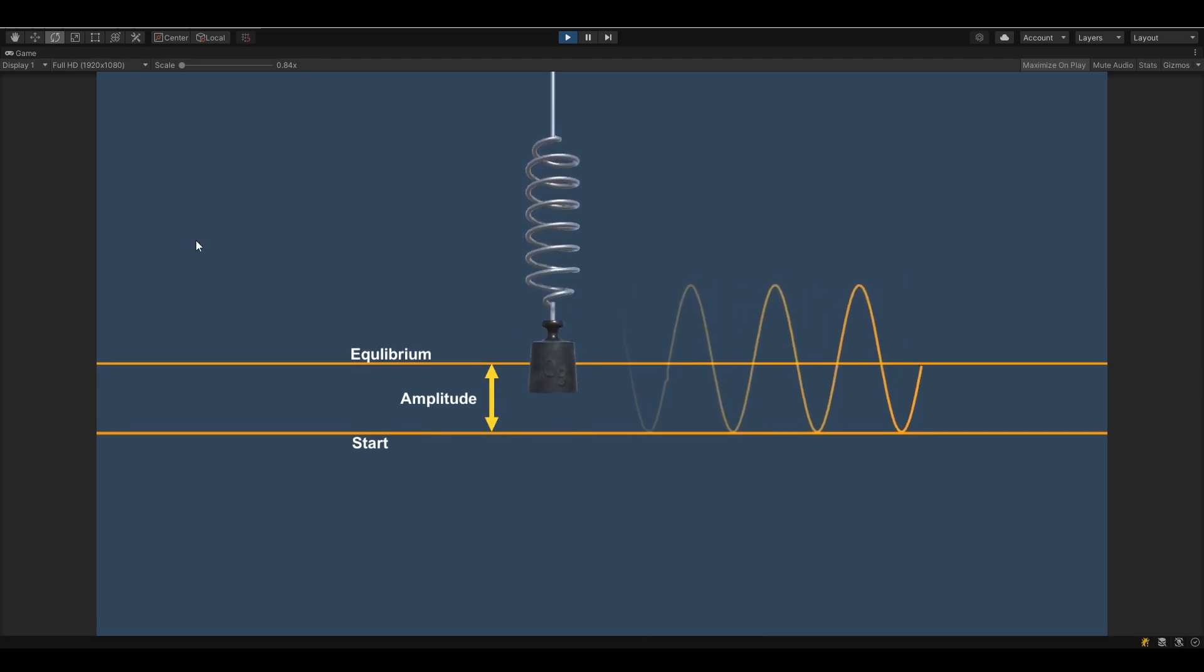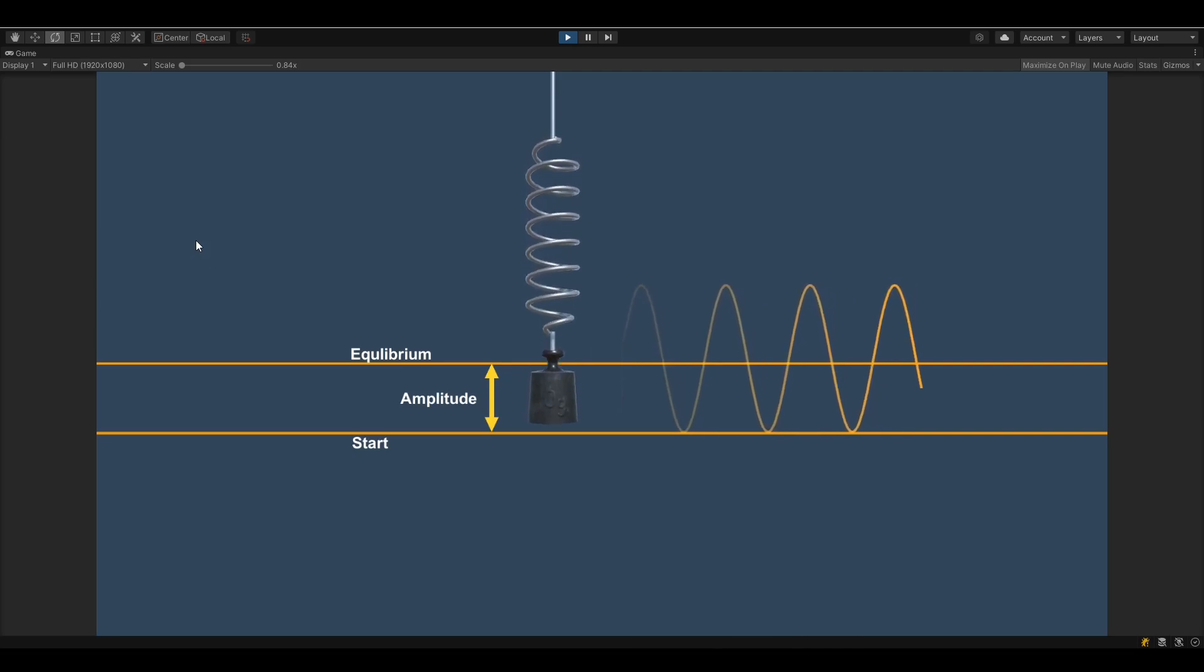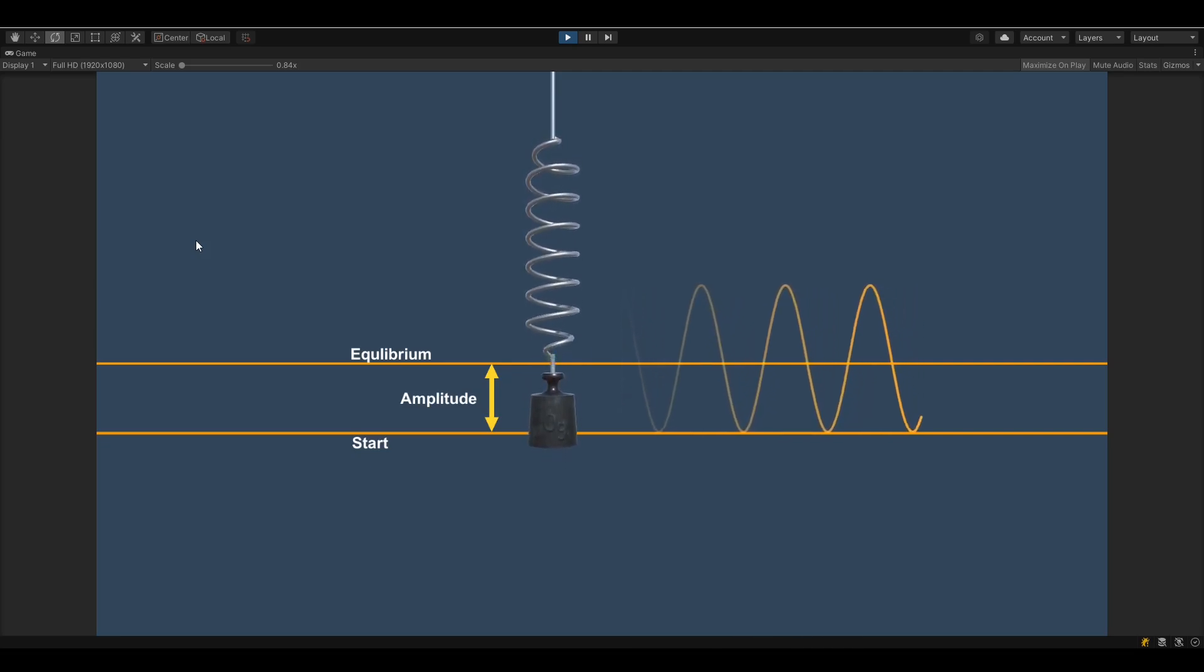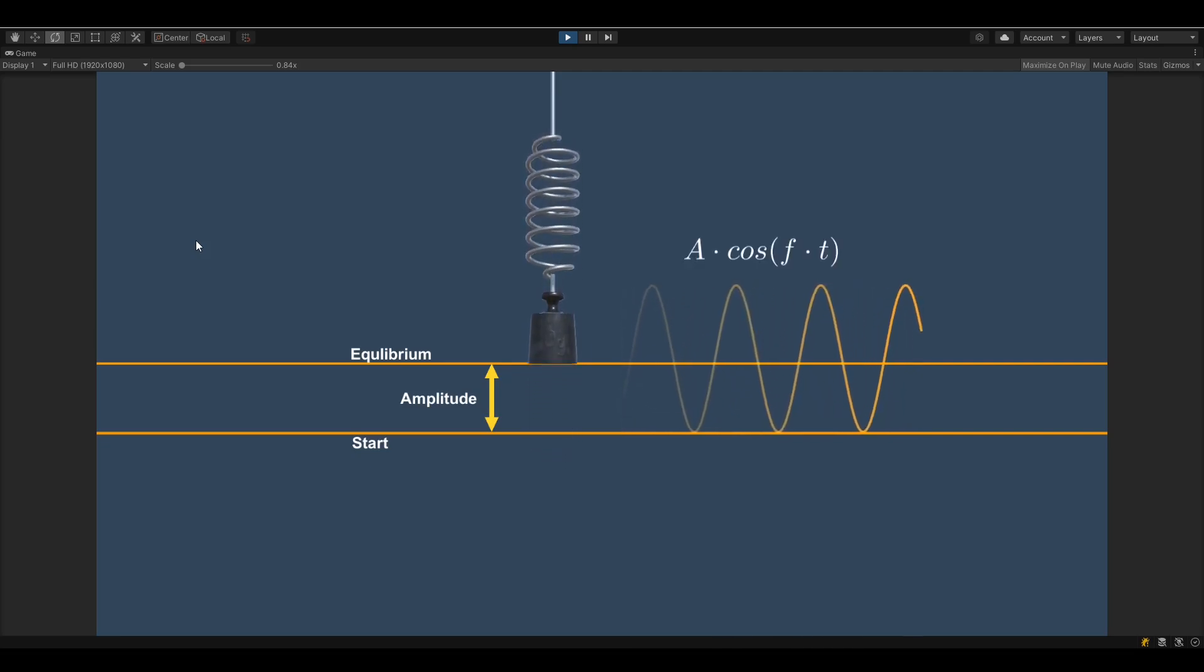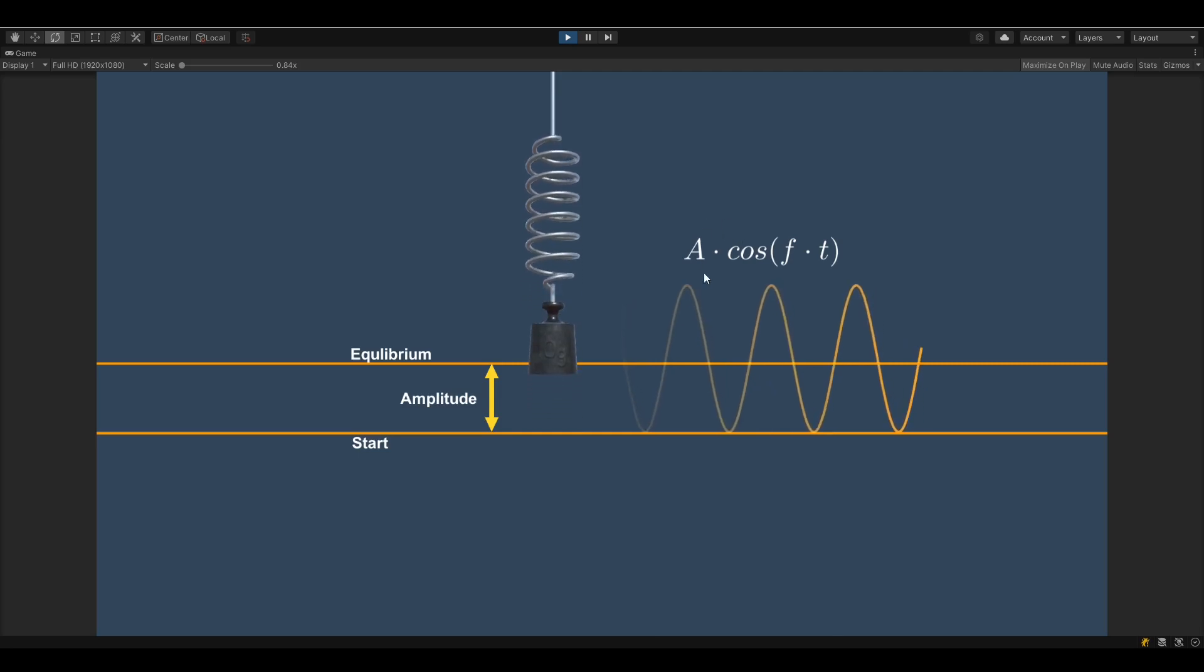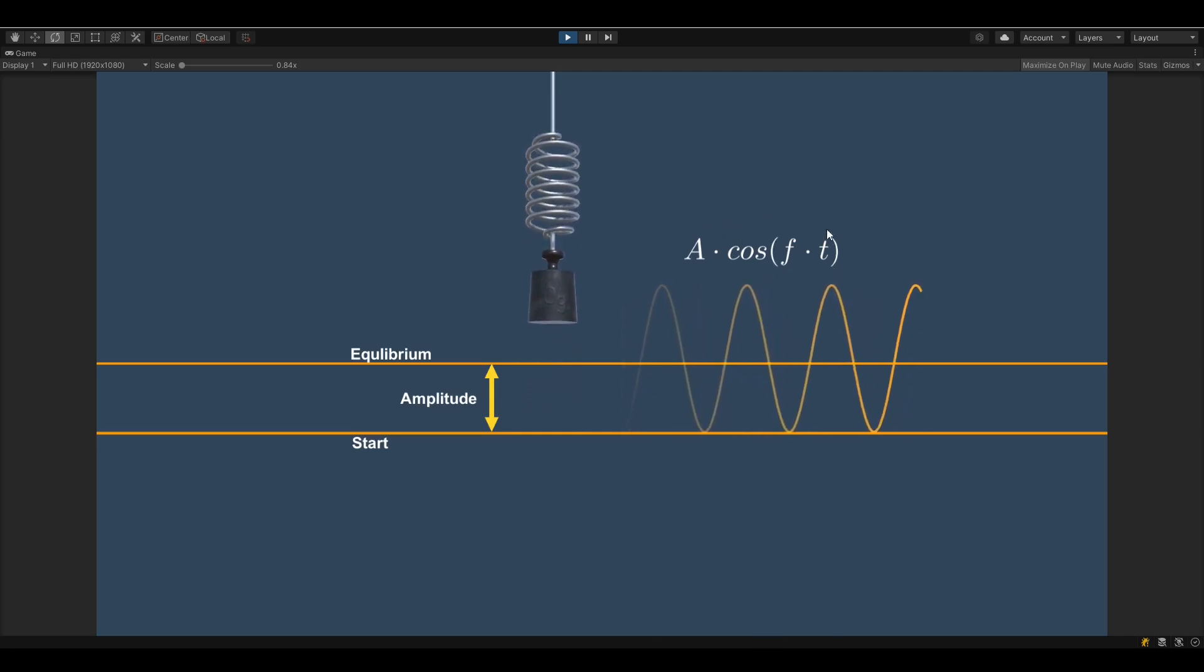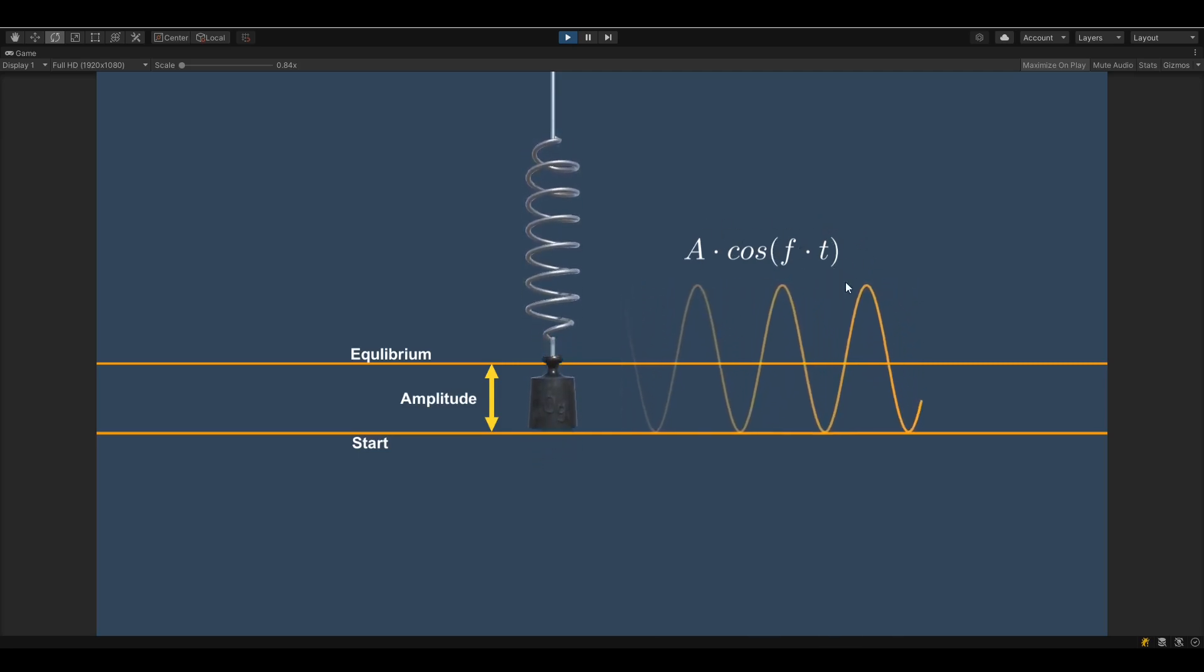Okay, so let me give you an equation of what I talked about. So a simple harmonic motion is nothing else but the amplitude multiplied by the cosine of the frequency multiplied by the time.